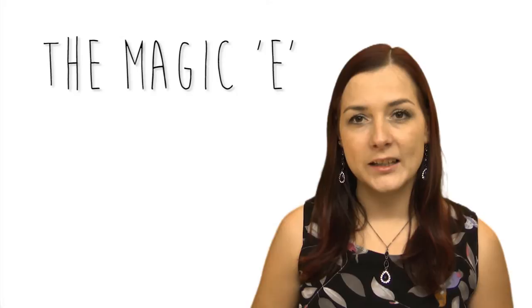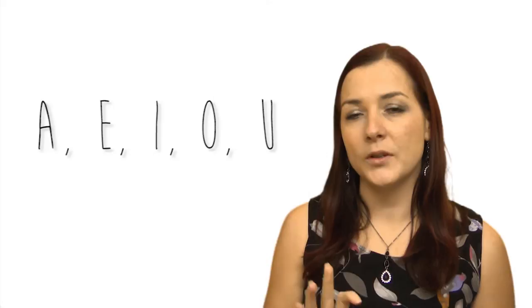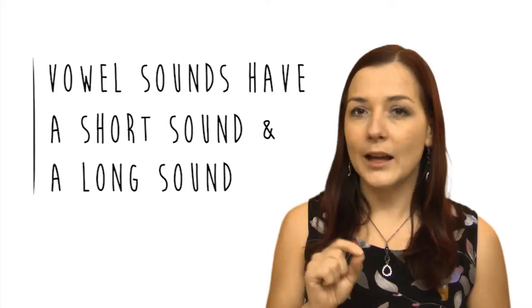The magic E changes the sounds of vowels. In English there are five vowels: A, E, I, O, and U. And these vowels can have two sounds, a short sound and a long sound.